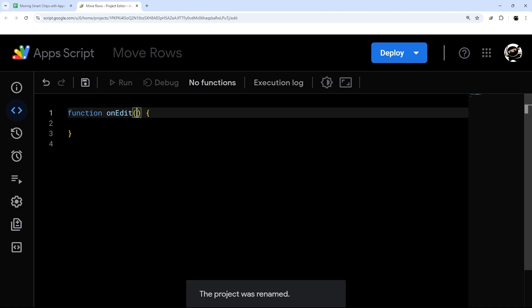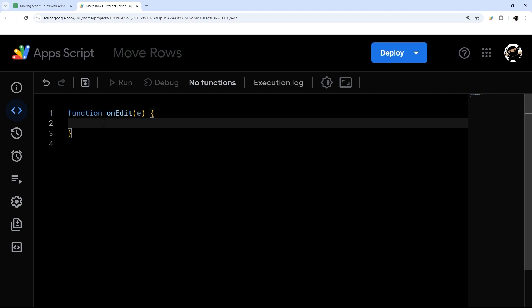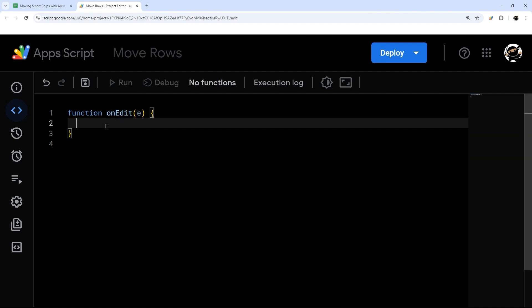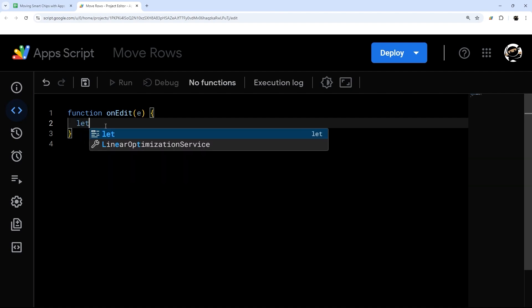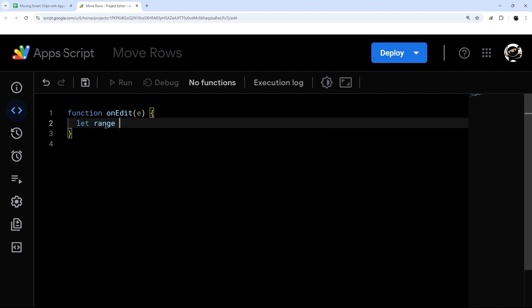That's a native Apps Script function that runs every time you edit your Google Sheet. This E represents the event object, which contains data about what was changed. We can grab some stuff from this, for example, the range, and we do that by e.range. We're assigning it to this variable called range.